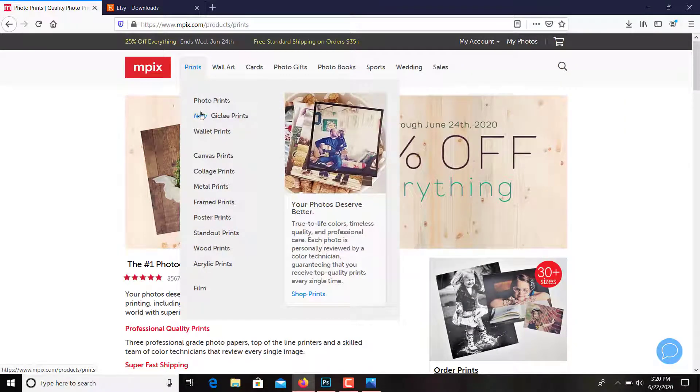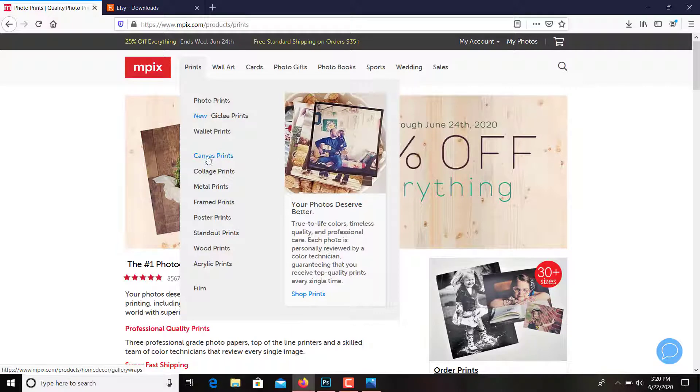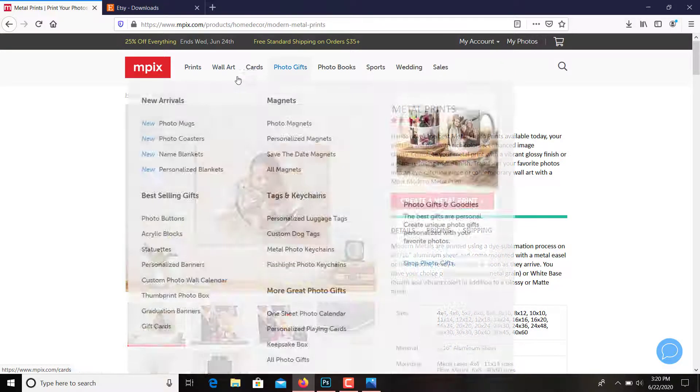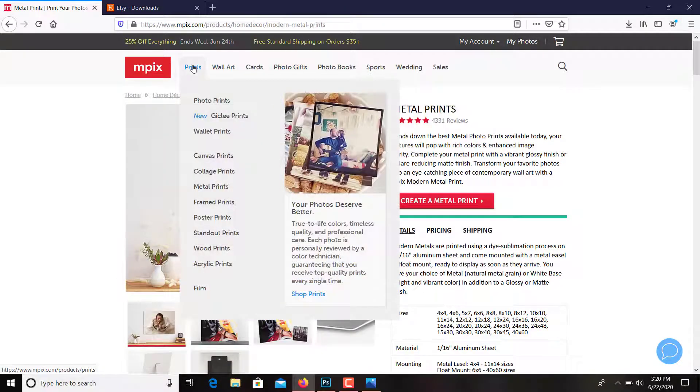You've got prints, you've got wallet prints, canvas prints, collage prints, metal prints. I really like the metal prints. They lay flat against the wall where you can get a stand where they can sit on a shelf, and they're really bright. I really like those.